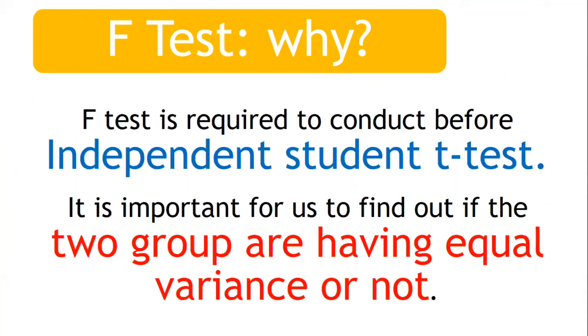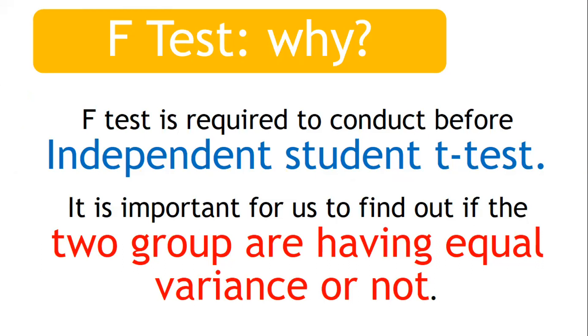F-test is performed and it is a basic requirement to conduct an independent sample t-test. Independent sample t-test has one important assumption: that two group variances are equal or not. We can perform independent sample t-test once two groups have equal variance; otherwise we cannot perform it.